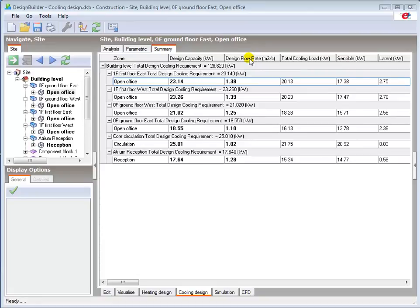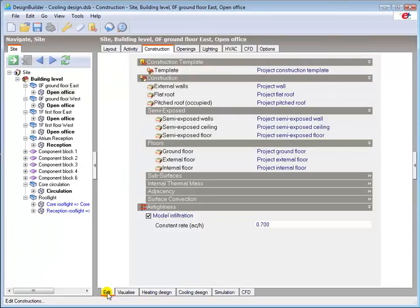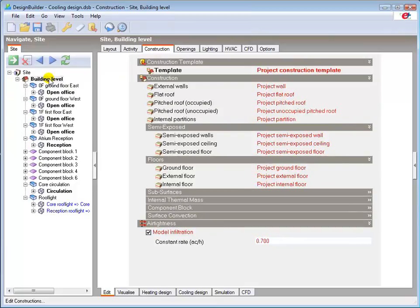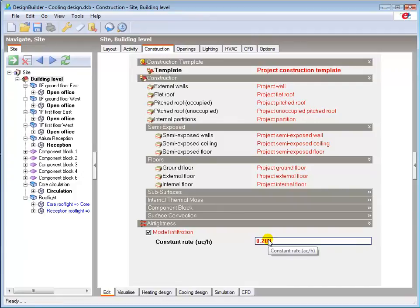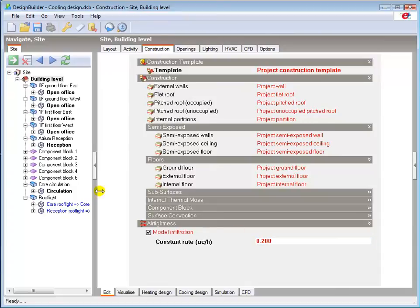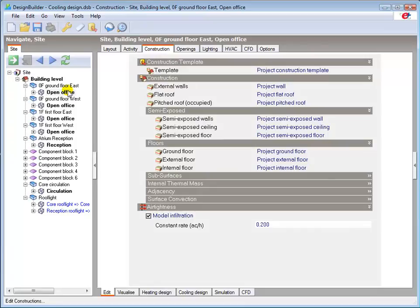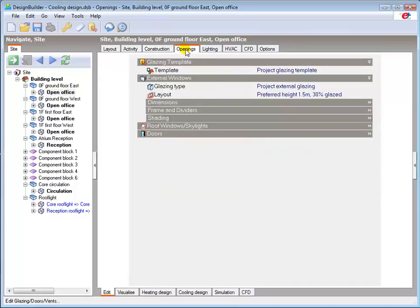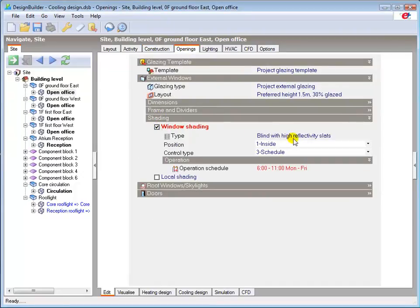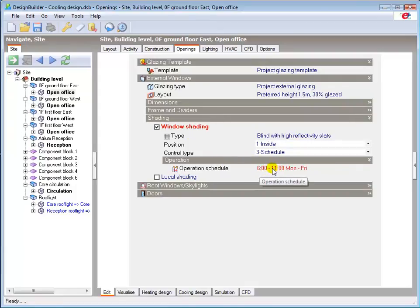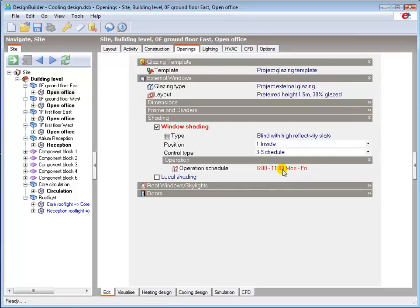I'll now go back to the edit screen and make a couple of simple changes so we can see how easily we can iterate towards optimum design and performance. I'll first go to the construction tab at building level and assume that we've decided to reduce infiltration to 0.2 air changes per hour by improving the construction details. I'll now make a couple of simple changes to the ground floor east zone to enable a basic comparison with earlier results. I'll apply window shading in the form of high reflectance blinds scheduled to operate from 6am to 11am during that high solar gain period. Setting up schedules like this is covered in another tutorial.